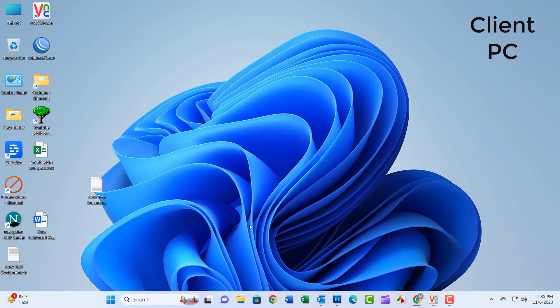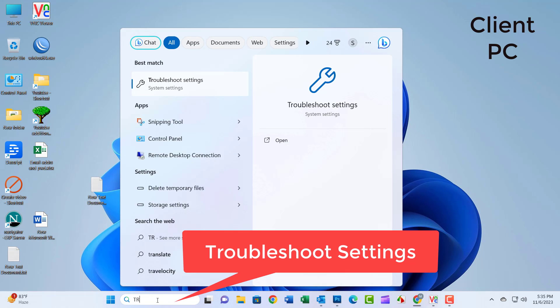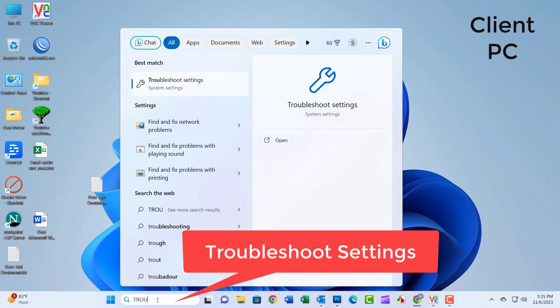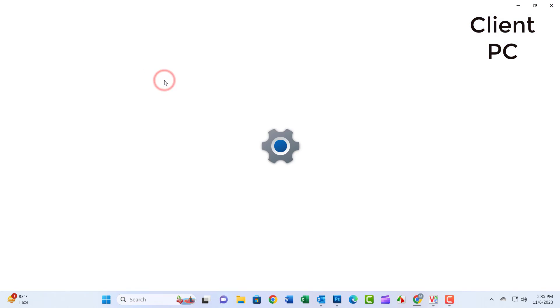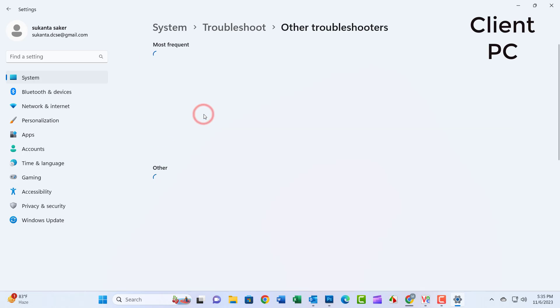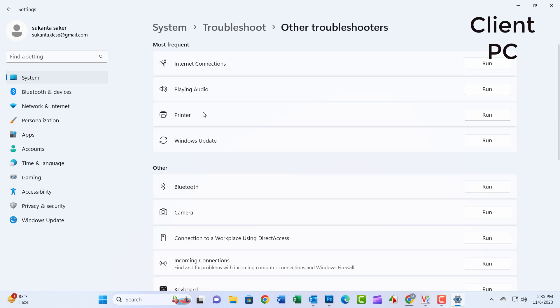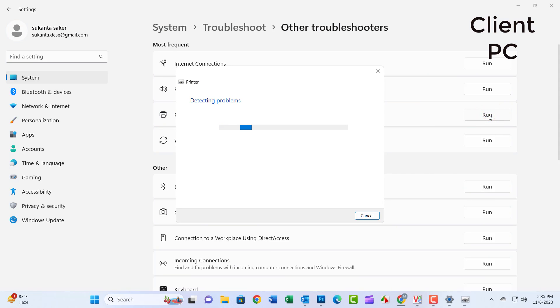Step 2: Search for Troubleshoot Settings in the search box and click on it. Click on Other Troubleshooter. Choose the printer and click on Run.